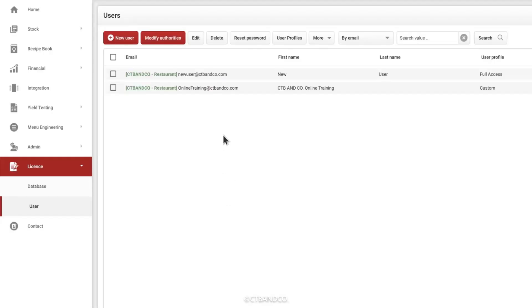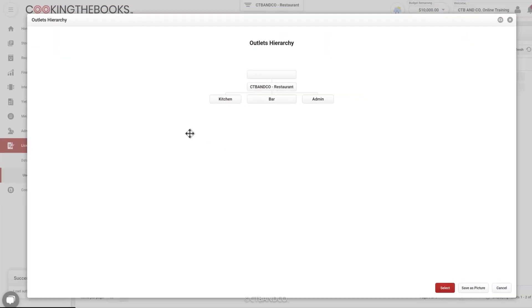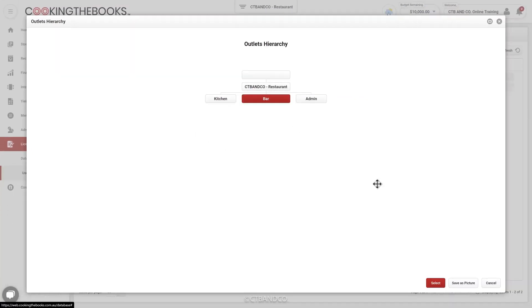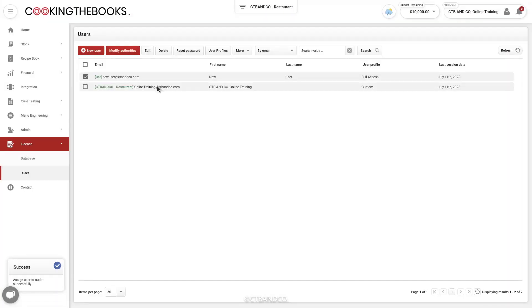To do this, we come down to License, User, and then from here we can either right click and assign that user to an outlet.